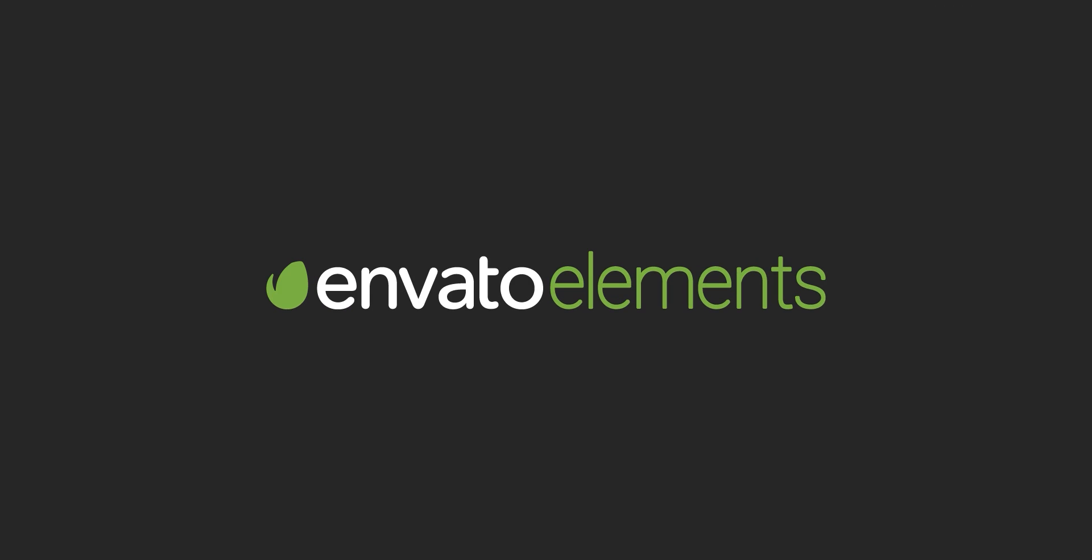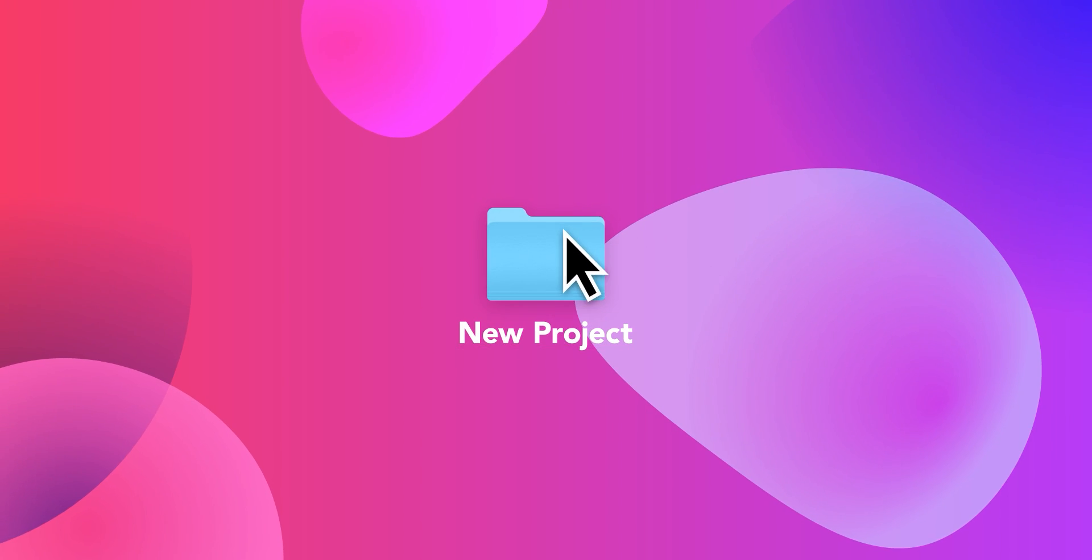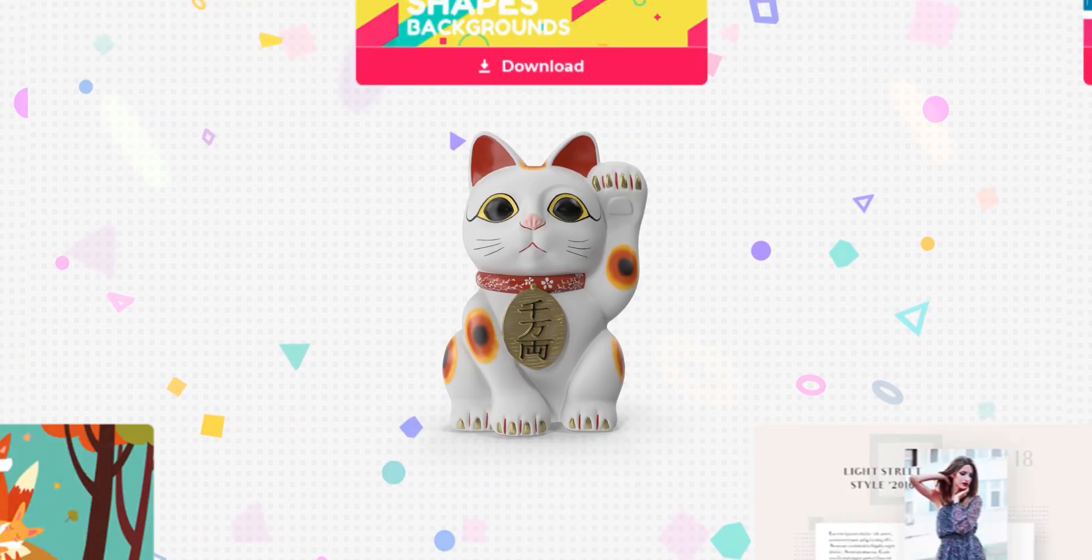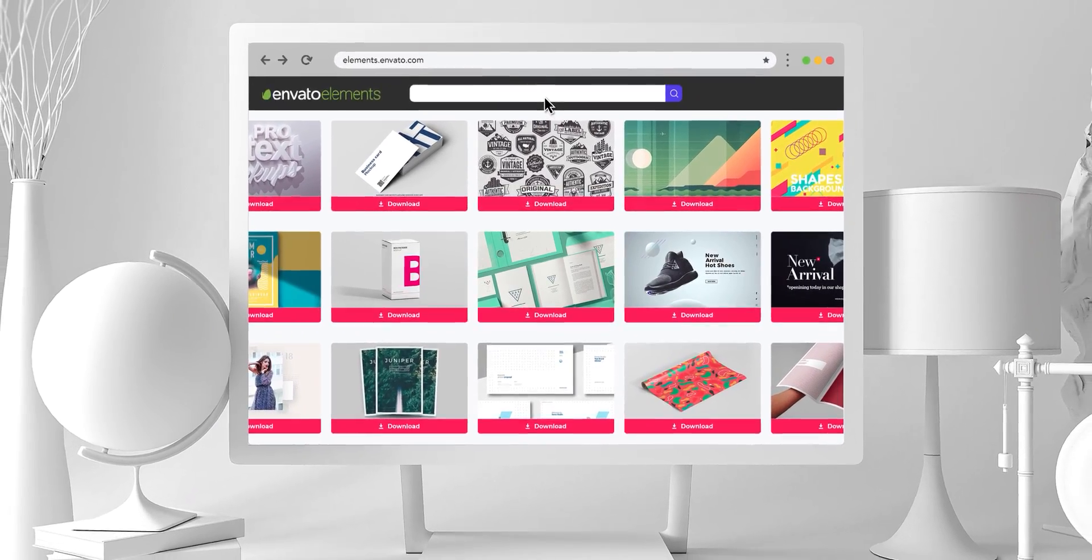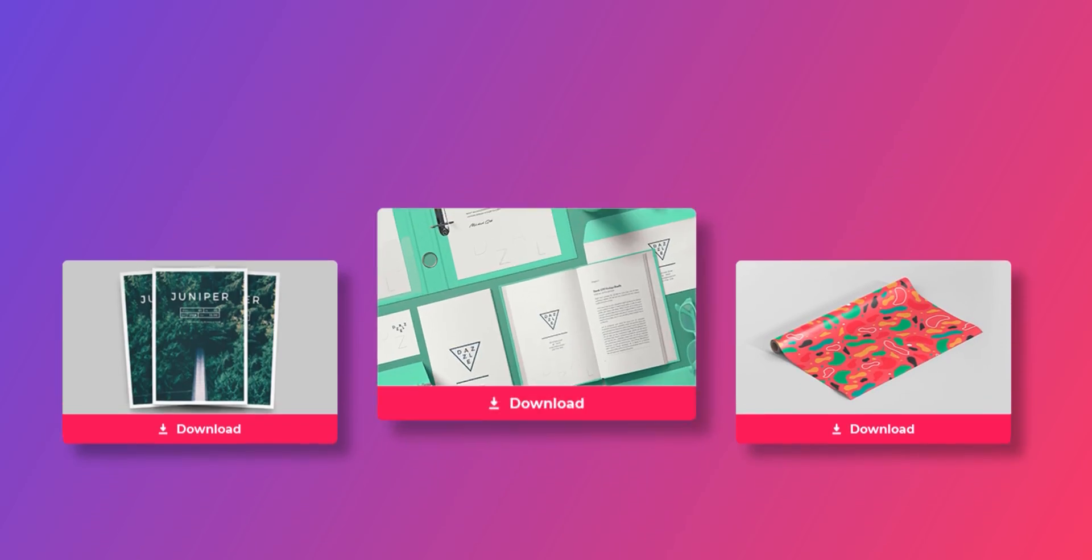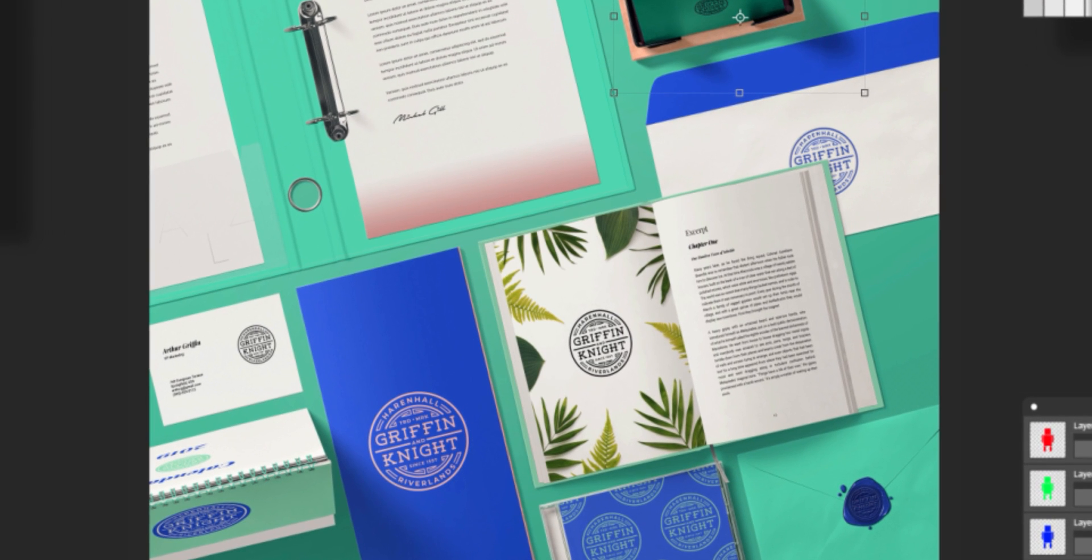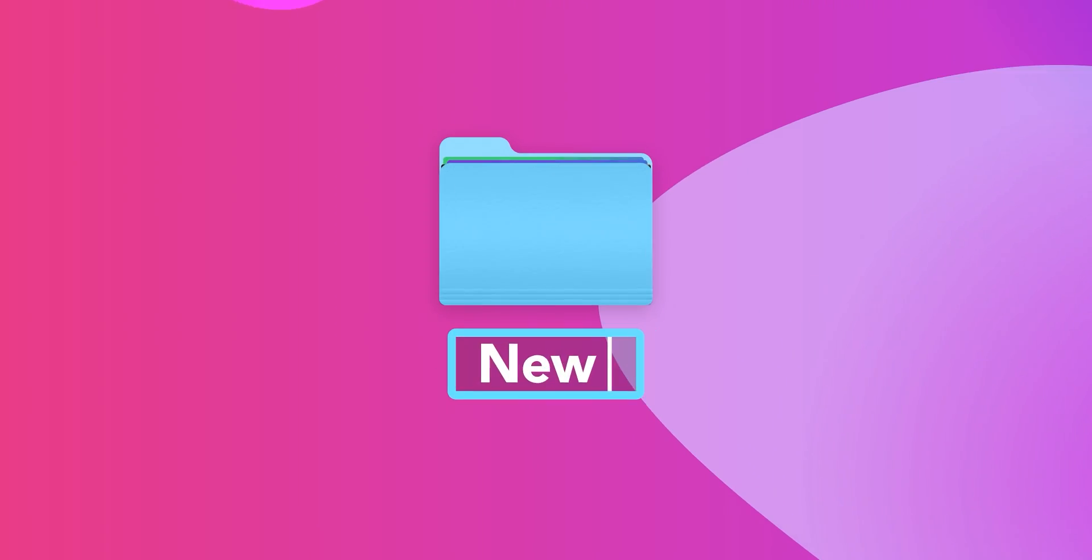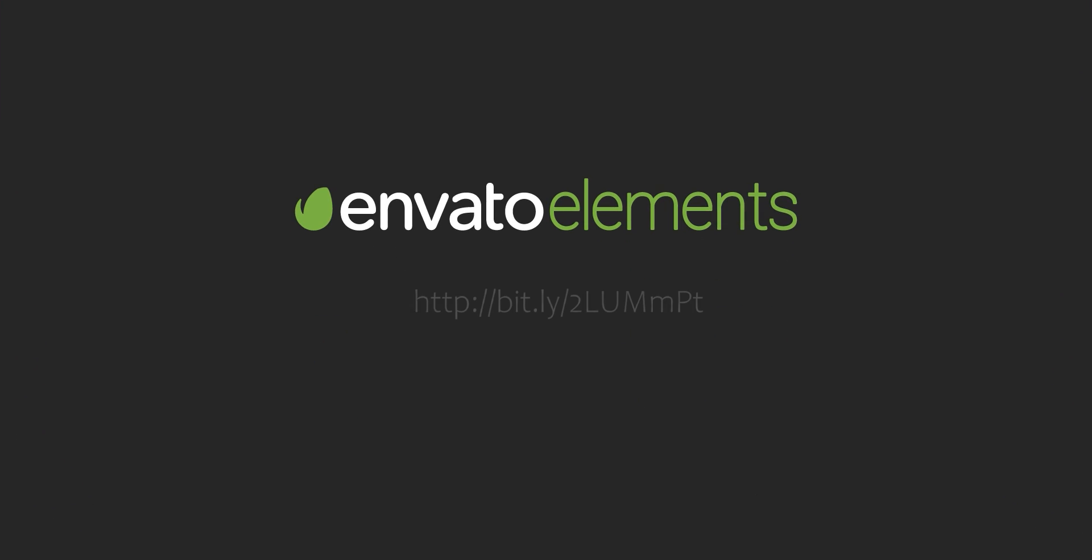Design video products faster, with Envato Elements. Get unlimited download after effects template, stock footage, fonts, music files, and web templates. Visit the Envato Elements. Check the first link in the description.